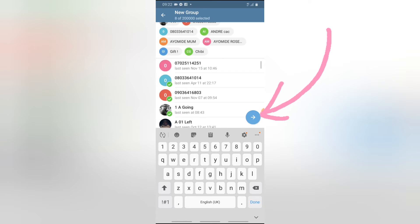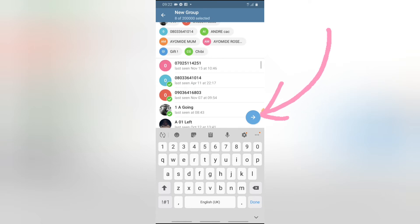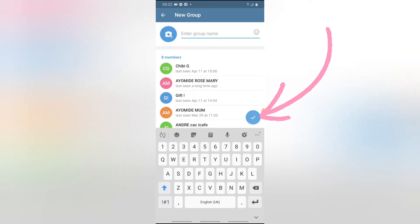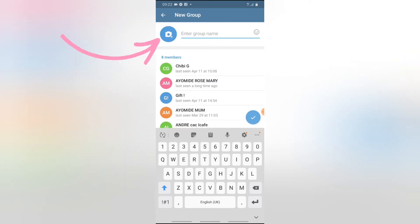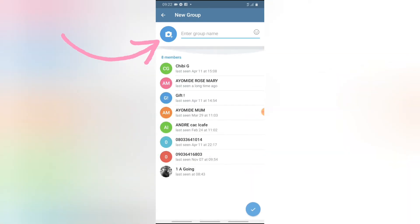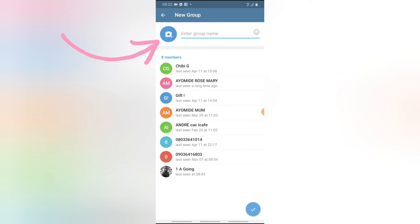Once you've selected the names you want to add to the group, all you need to do is click on the forward icon to create that particular group. Now it's going to give you an option to enter a group name. You can notice the members we just added are all eight members, and these people are all going to be our new group members.